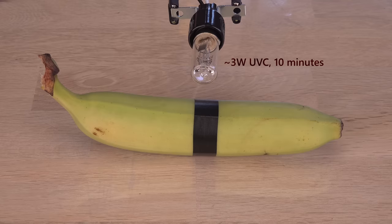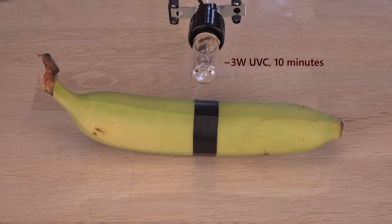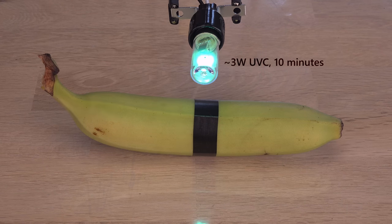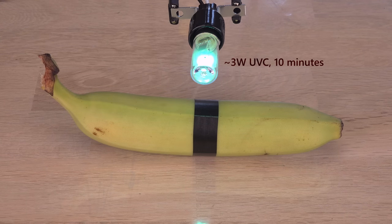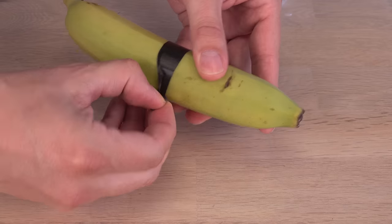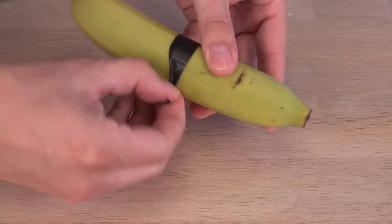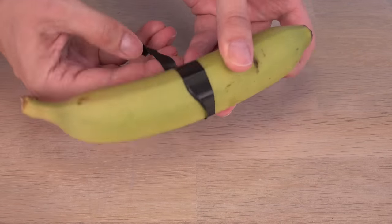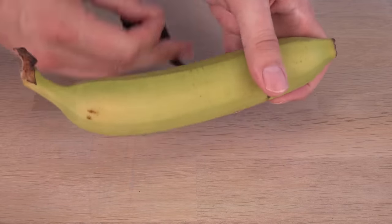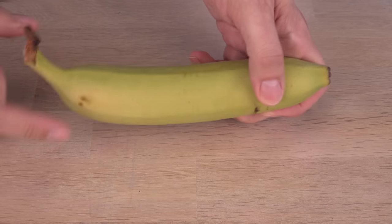Using the same banana, I then tested with a 3-watt bulb I've confirmed to emit UVC earlier. After 10 minutes, again, no changes at all. I guess this test method is not the most reliable.